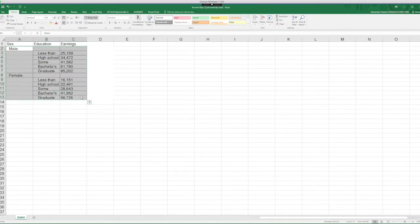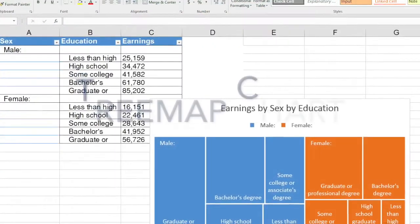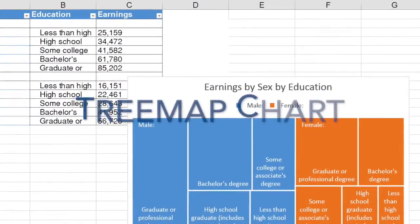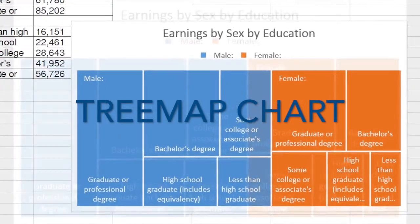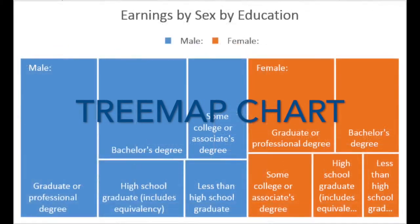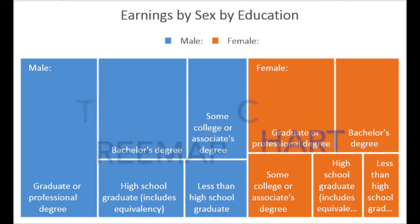There are charts in Excel that are particularly well suited to give you visual insights into data like this one. For instance, a treemap chart. It provides a hierarchical view of your data and it makes it really easy for you to spot patterns.